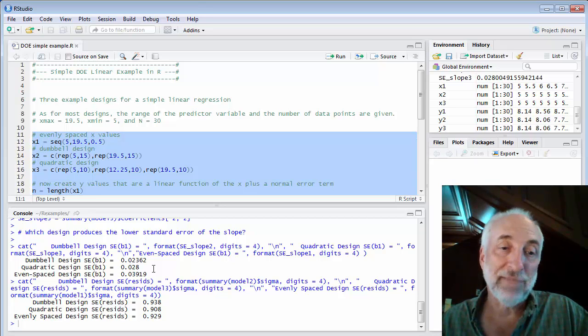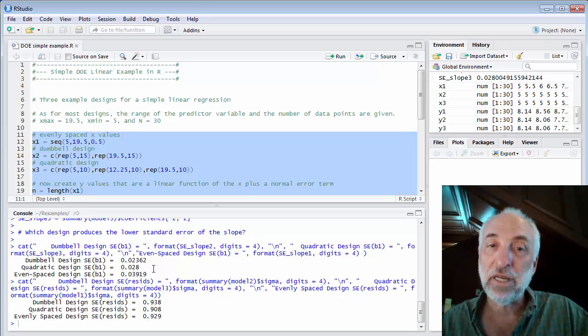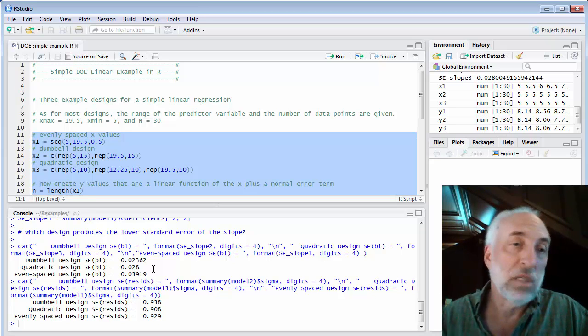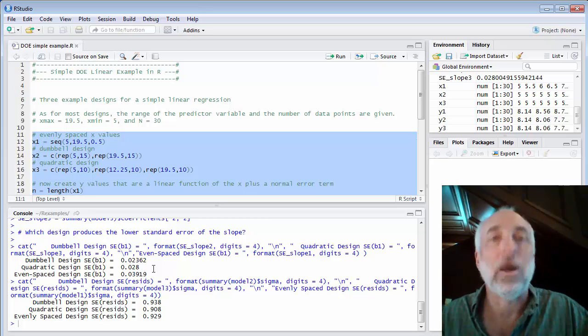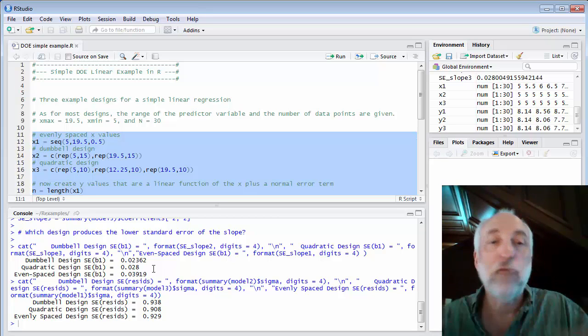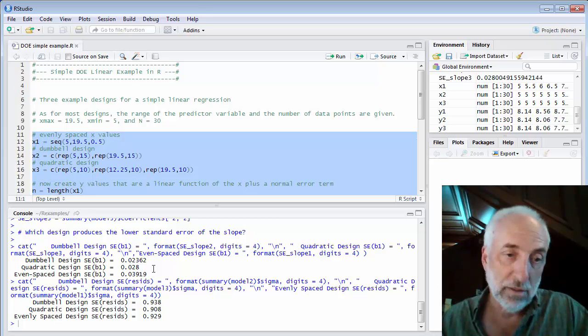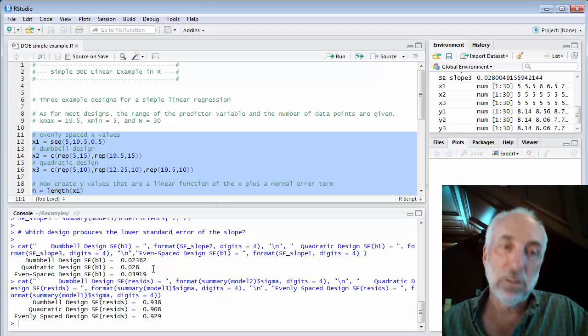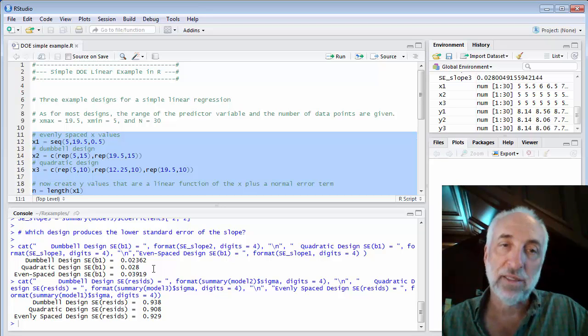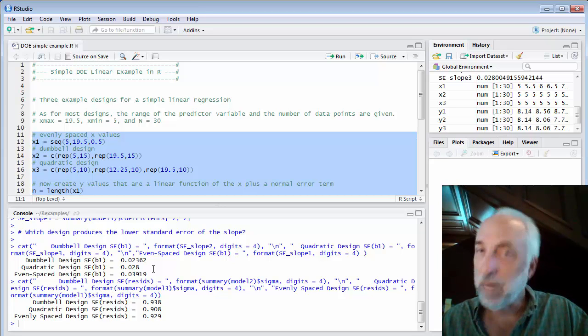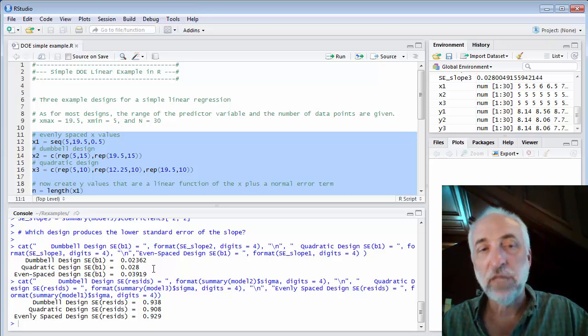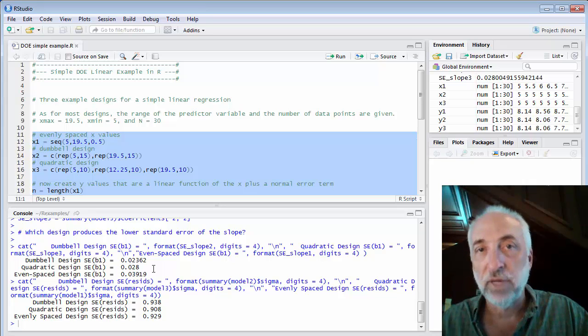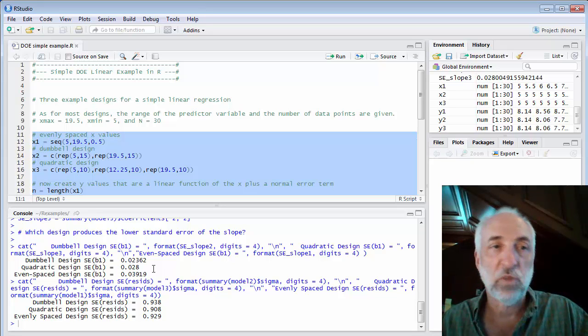Even space design, well, it's good if we have no clue what model is going to come out and we want to be ready for anything. But if you really do suspect the linear trend is what's going to come out, then you might consider a design other than evenly spaced.